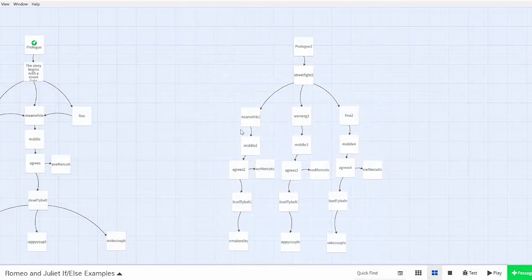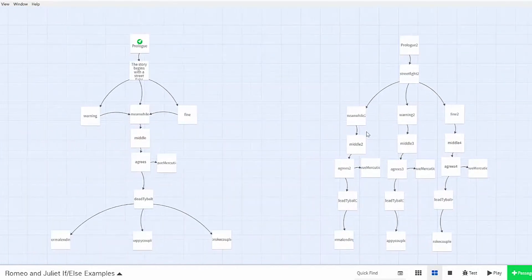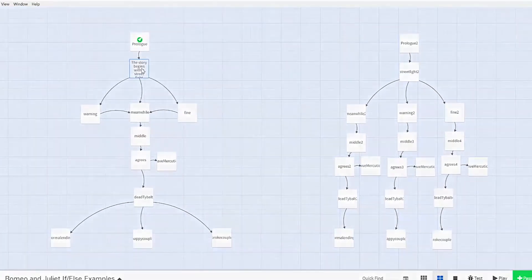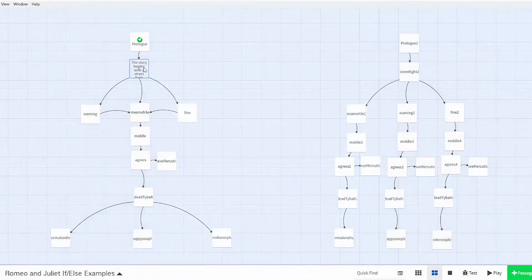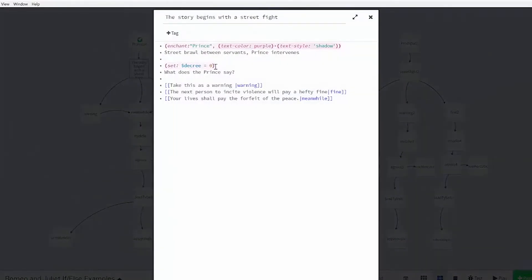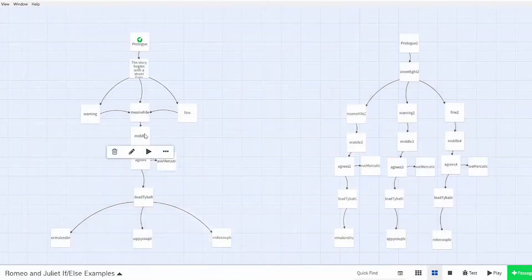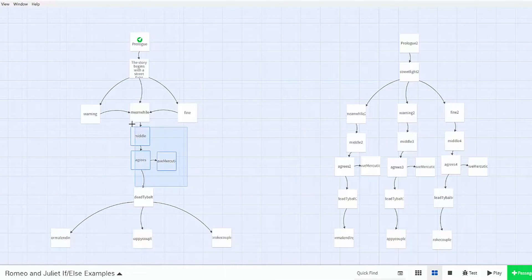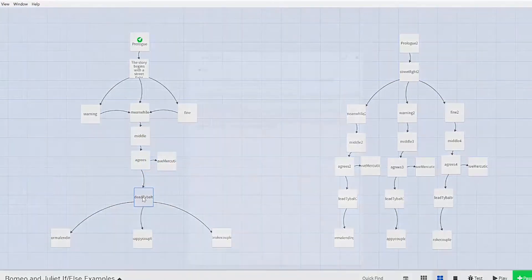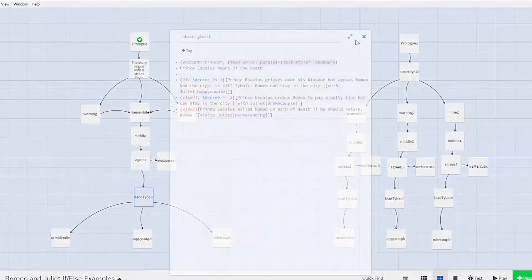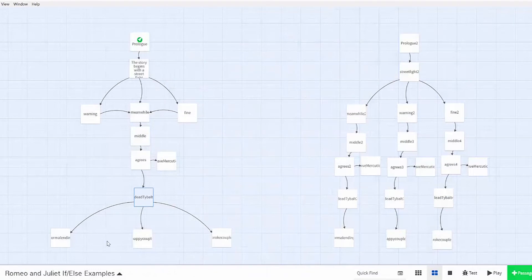And then for it to lead to different endings. Whereas on the left side, you can see that with my if-else statement, things are a little bit more concise. You can make the decision and then it'll lead to all these middle passages. And then finally, it will lead to one dead Tybalt passage with three different endings coming off of it.